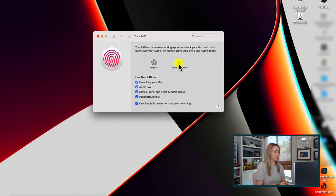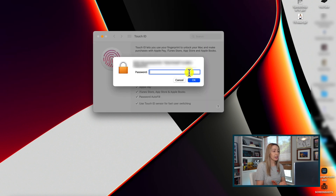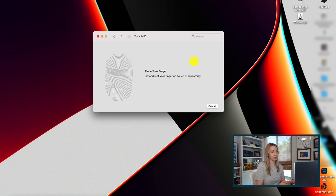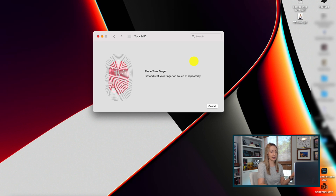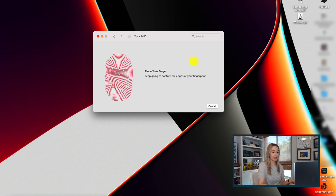Then select Fingerprint. Here you'll follow all the prompts to place your finger on the fingerprint scanner, just like you're familiar with when setting this up to unlock your iPhone. I believe you can add three fingerprints to Mac, but don't quote me on that.